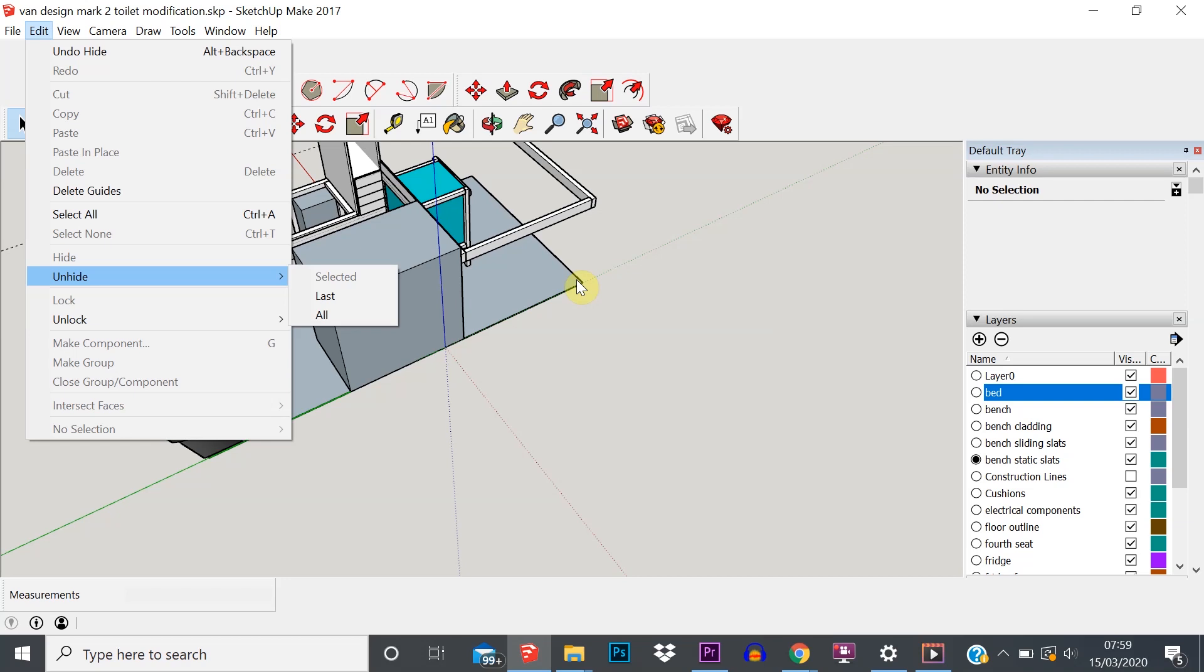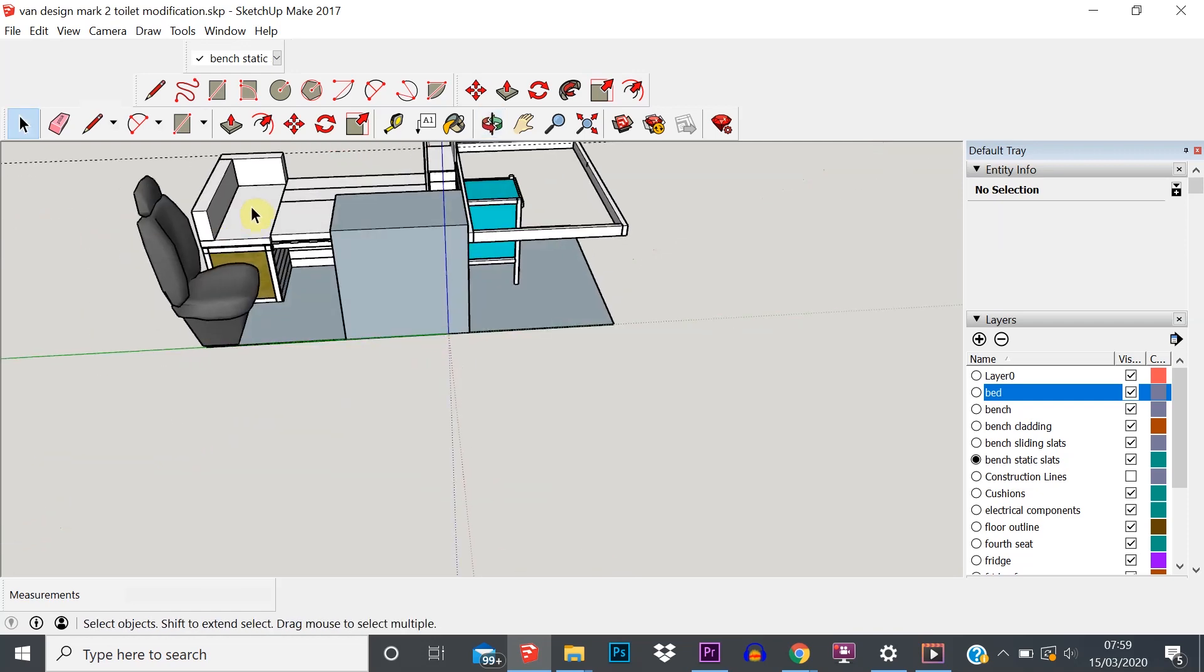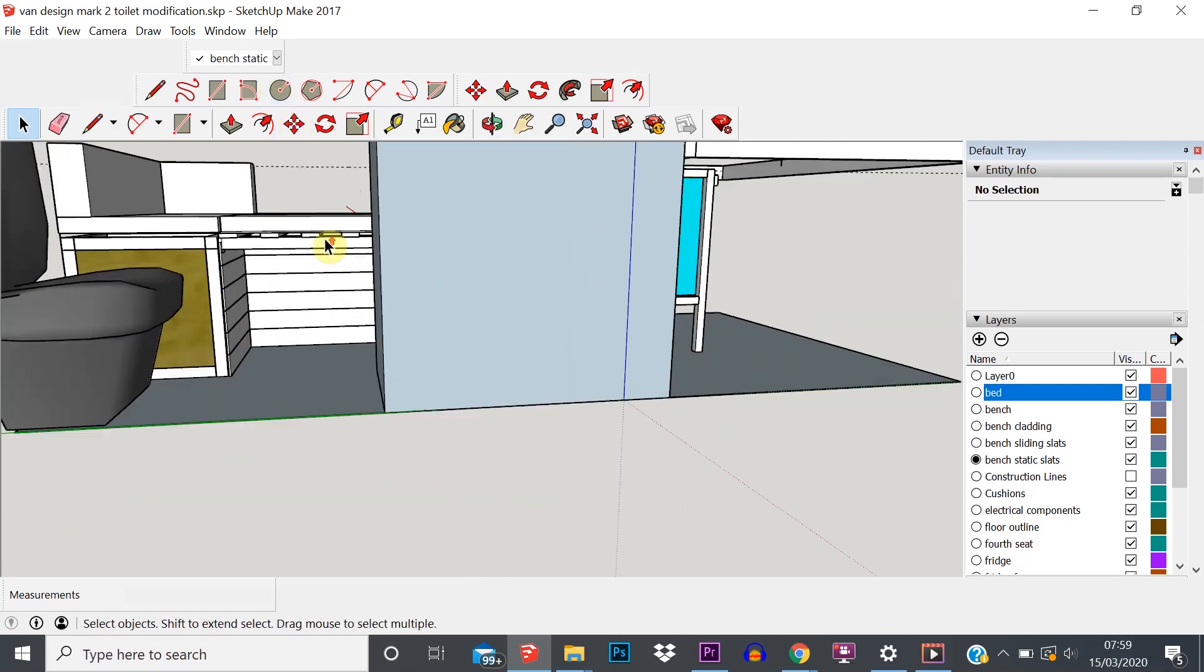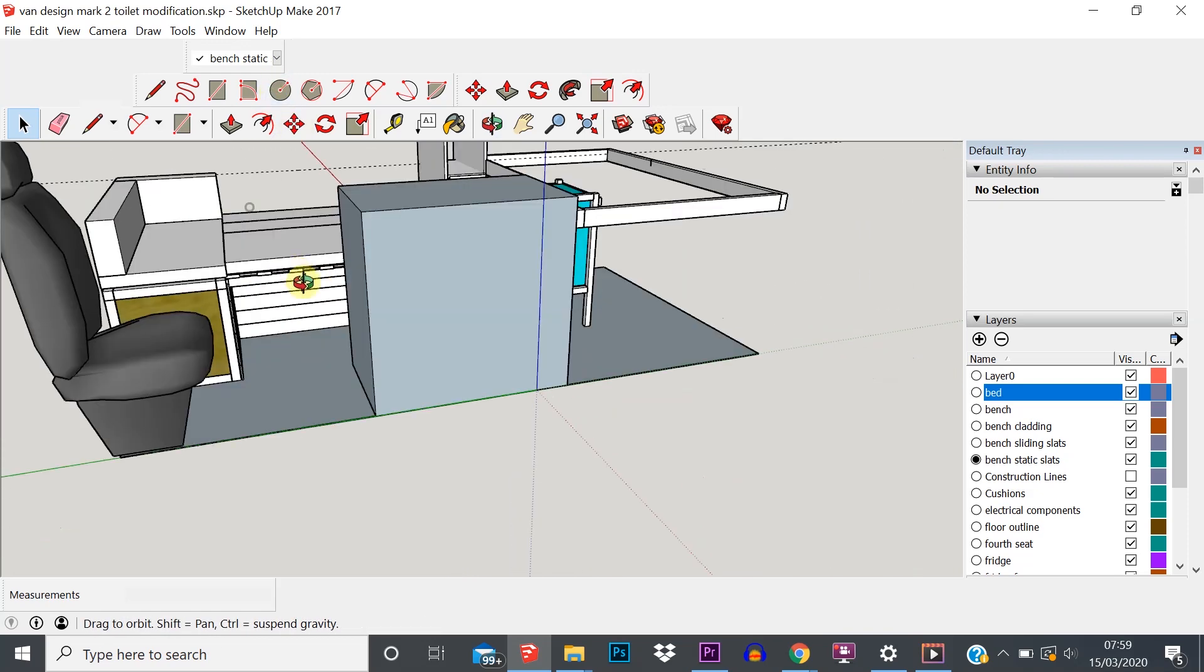We don't have much control about what we then show. We can either unhide the last, so that was that big chunk, but what if we just wanted to unhide the cushions or we just wanted to unhide the sliding bed mechanism? We don't have that option.